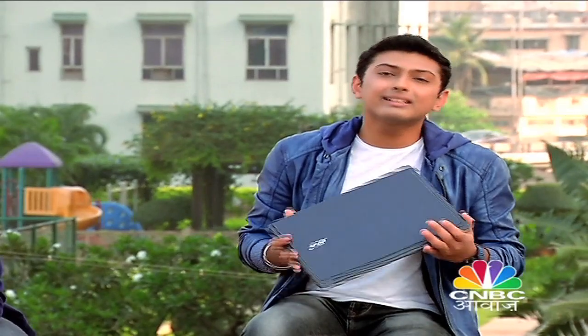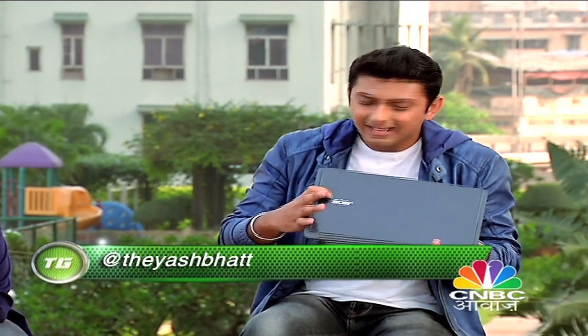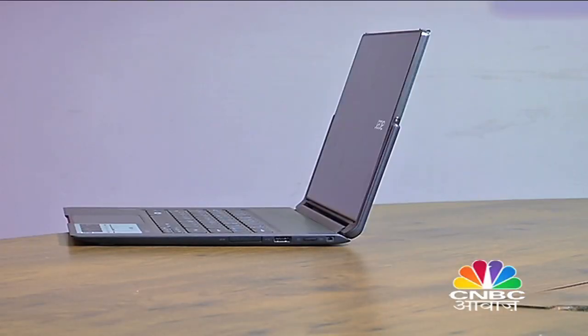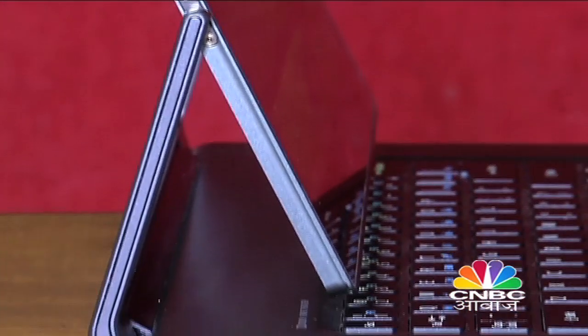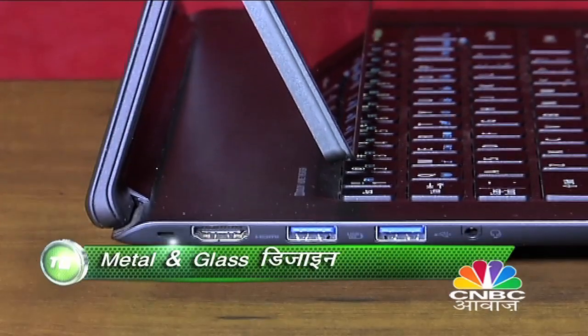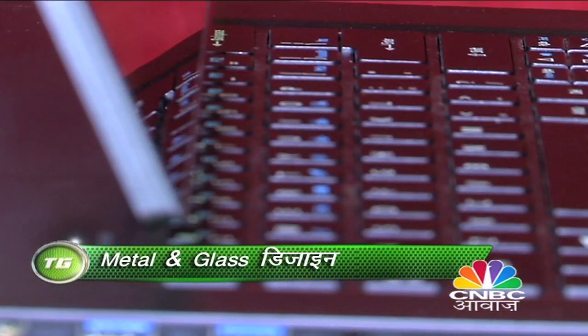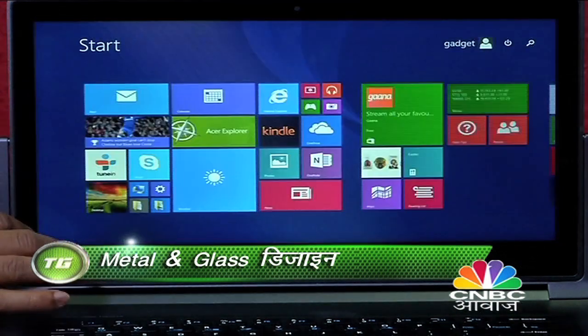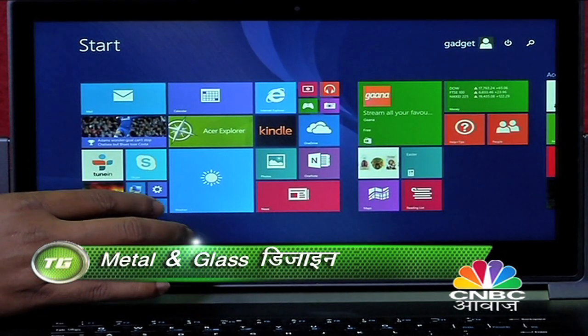Design के मामले में सच में Acer ने बहुत ही अच्छा काम किया है. Metal और glass की design combination बहुत ही अच्छी है. इसके अलावा एक अच्छी चीज इसका logo है — computer on होते ही वो टिमटिमाने लगता है. पर glass finish का एक side effect भी होता है — इस पर उंगलियों के निशान बड़ी आसानी से पड़ जाते हैं.